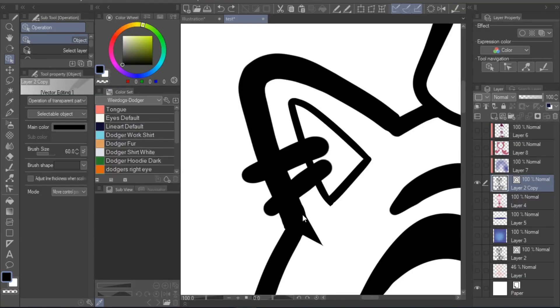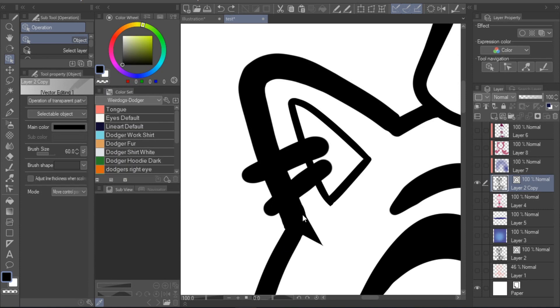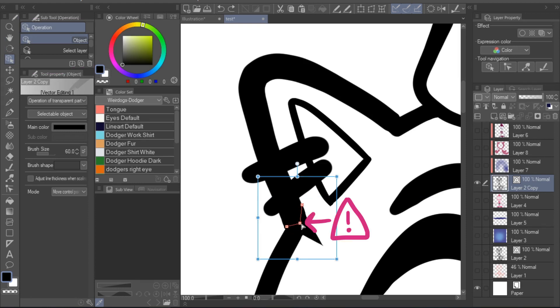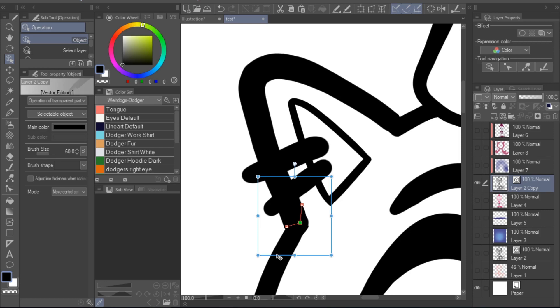Sometimes when making these kinds of adjustments, you may notice weird spikes appear in your lineart. This is a normal side effect of using vector layers. If you go back to the object tool and select your line, you should be able to identify where this problem arises. This usually is a control point that is located a bit outside of where it should be. Simply select that control point, move it around, and the spike should disappear again.